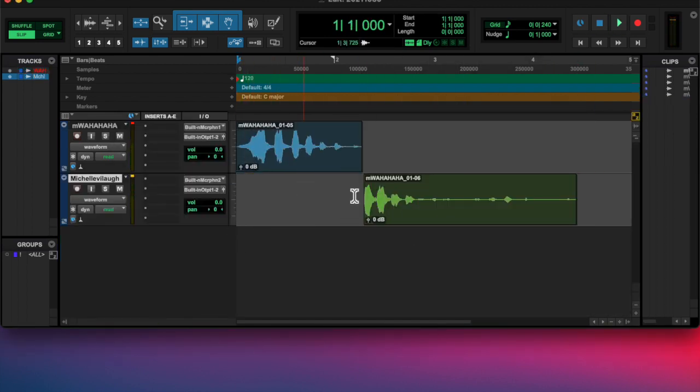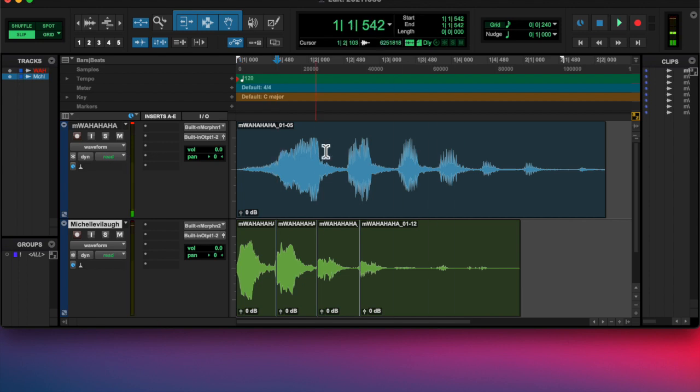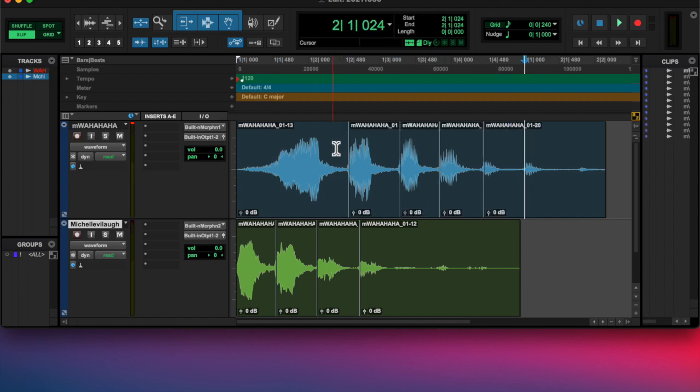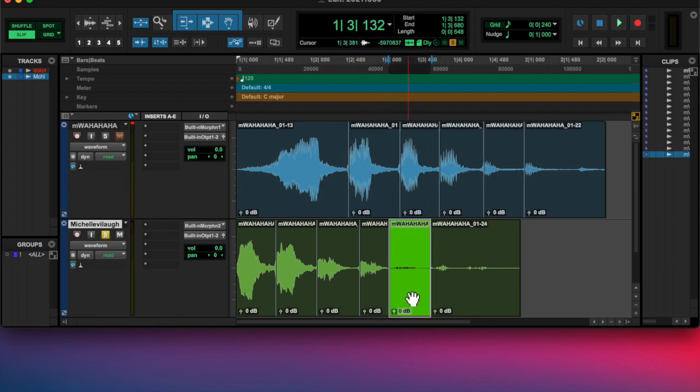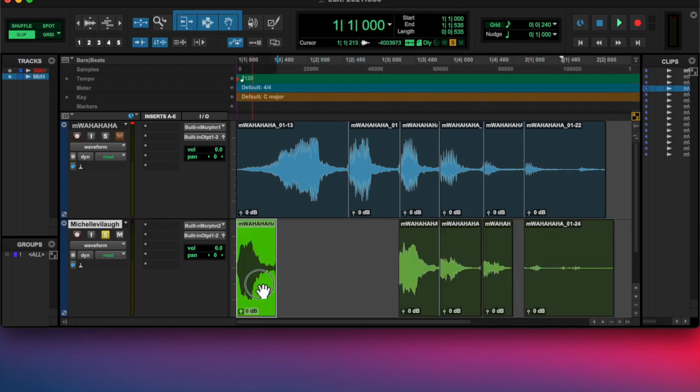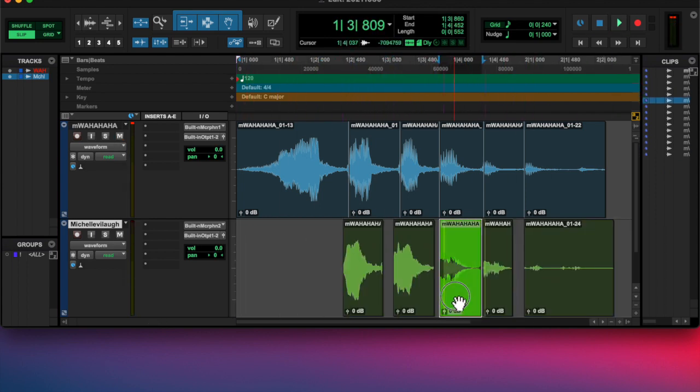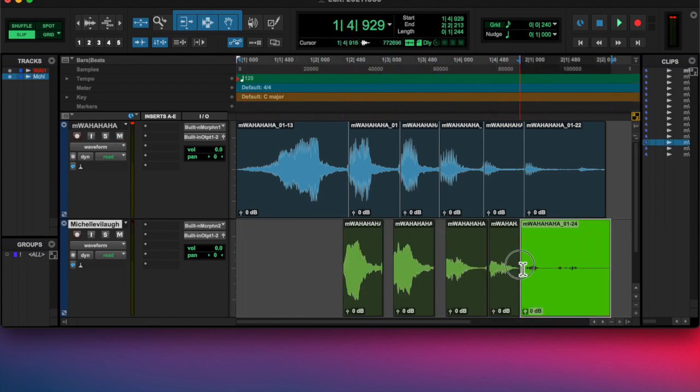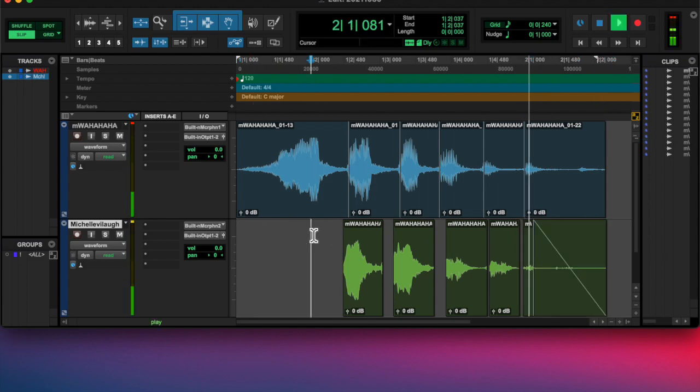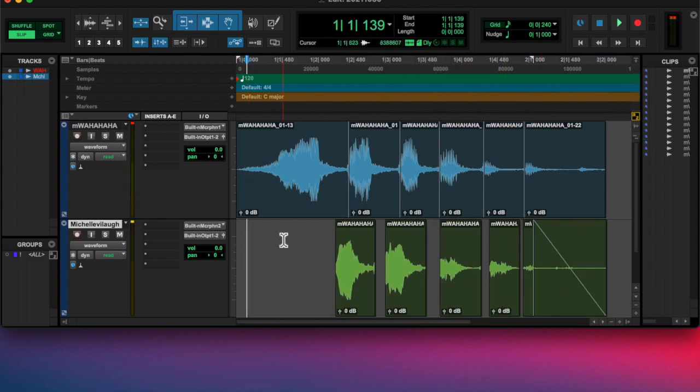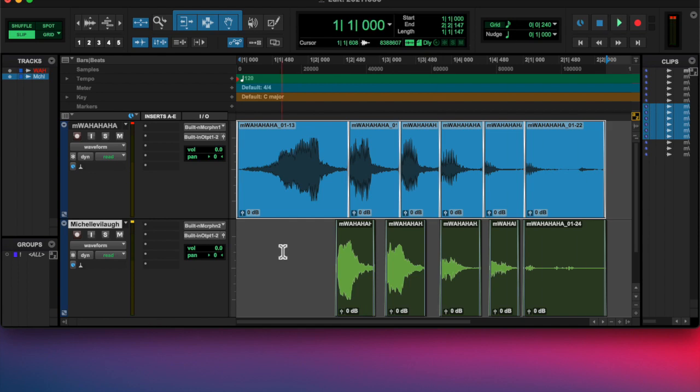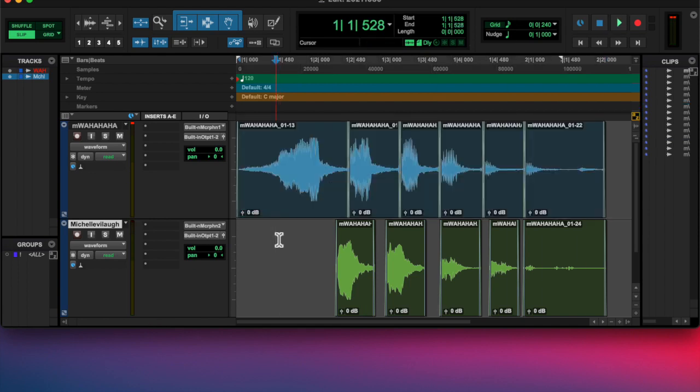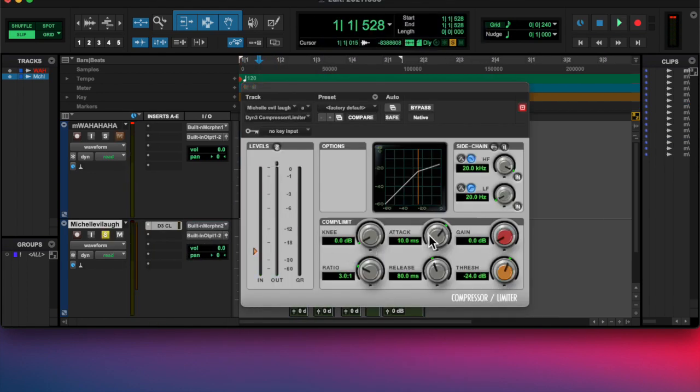I laughed first and then she laughed after, so they're separate. I chopped that up and trimmed and cut the region at each transient. I moved her laughs to sync with mine, and then I actually set them off a little bit.